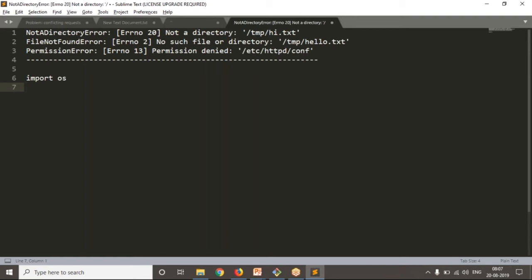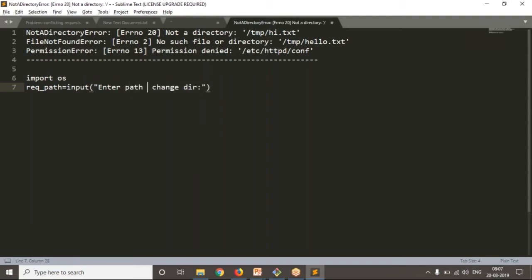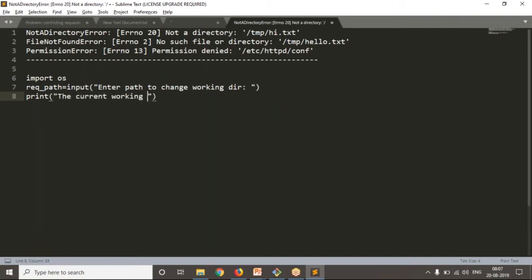I'm going to read a required path from the user: required_path = input('Enter path to change directory'). Just for user understanding we're giving this message. Before changing, let me print: 'The current working directory is', os.getcwd().